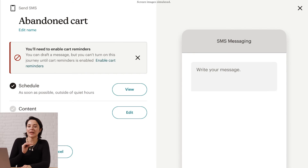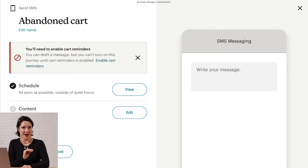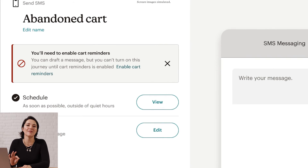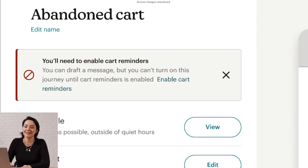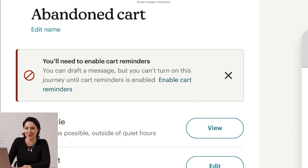We're almost done, but there's something important to know. While you can draft an SMS, you can't turn on your journey map until you enable cart reminders. If you haven't done that yet, click Enable Cart Reminders and we'll guide you through the process — it's like what you saw for the Abandoned Cart checklist.